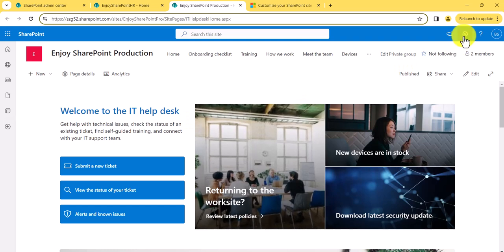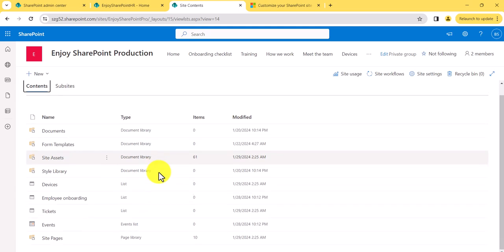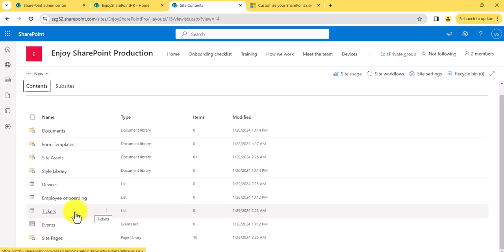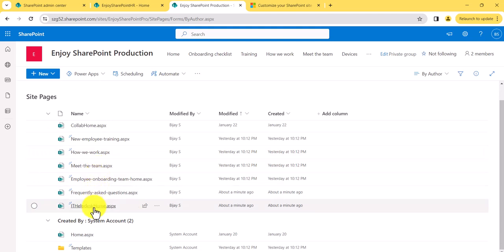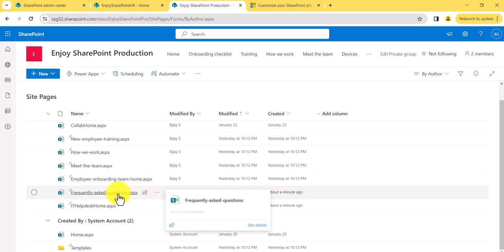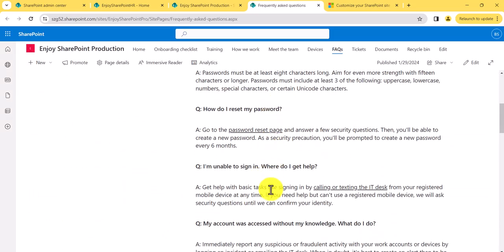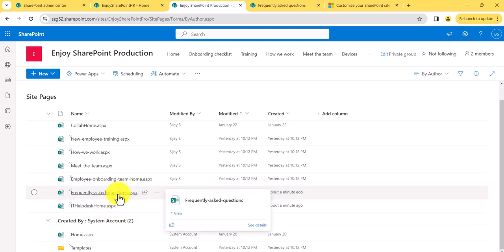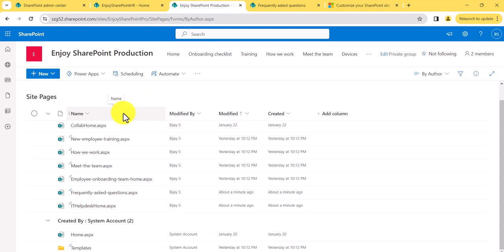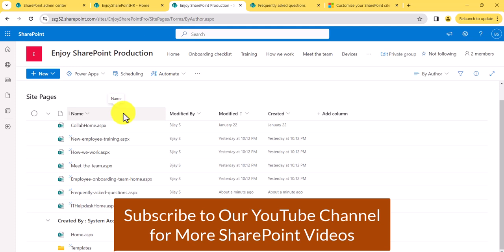To see what was created, go to settings, then site content. You will see two lists were created: the Device list and the Tickets list. Then if you go to site pages, they created two new pages — the IT Helpdesk Homepage and Frequently Asked Questions. This is just a page having some text and images. So this is your homepage, the additional page, and two lists — all created when you used the template.